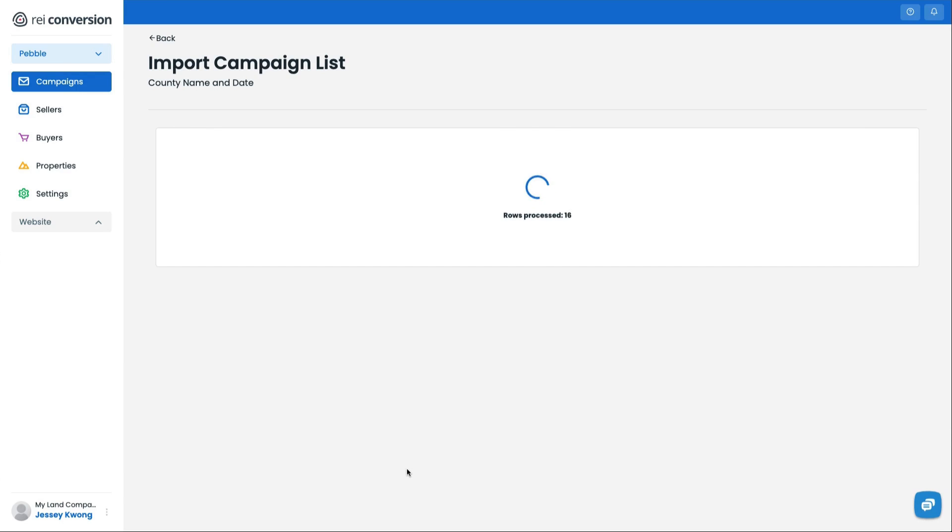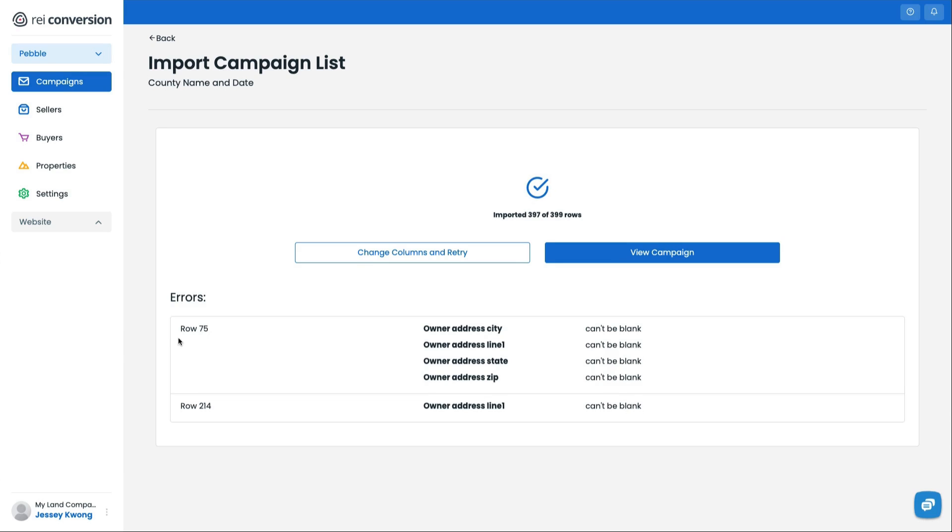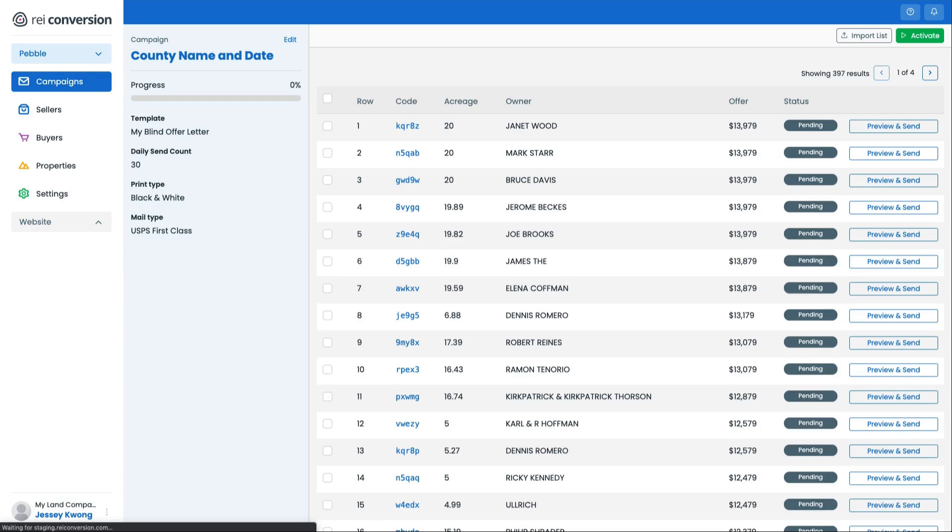Now, as it's importing, it's going to do a live scan, it's going to look for any properties with the missing required fields. And I do know that this list is actually missing two addresses. So I don't have it, and I'm okay to move forward without it. You can see row 75 row 214, I am missing some of the address information, it wouldn't be able to send that mailer out. That's okay, I'm going to go ahead and hit view campaign.